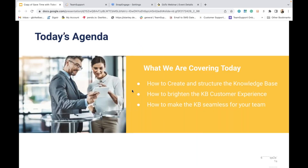Here's a quick rundown of what we'll be covering today. I'm going to start off by going through how to create knowledge base articles, how to organize those articles, and how to brighten your customer experience using the knowledge base. And I will wrap things up with how to maximize your internal staff's use of your knowledge base.